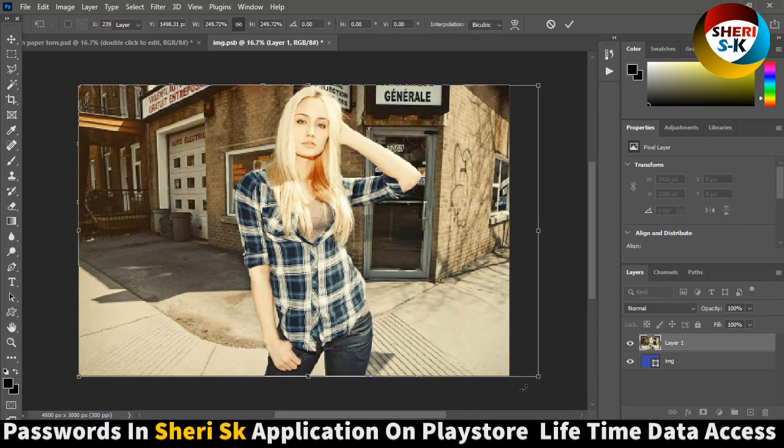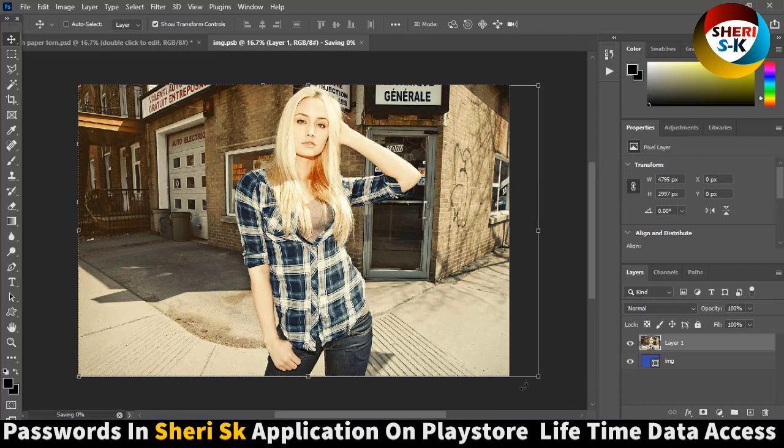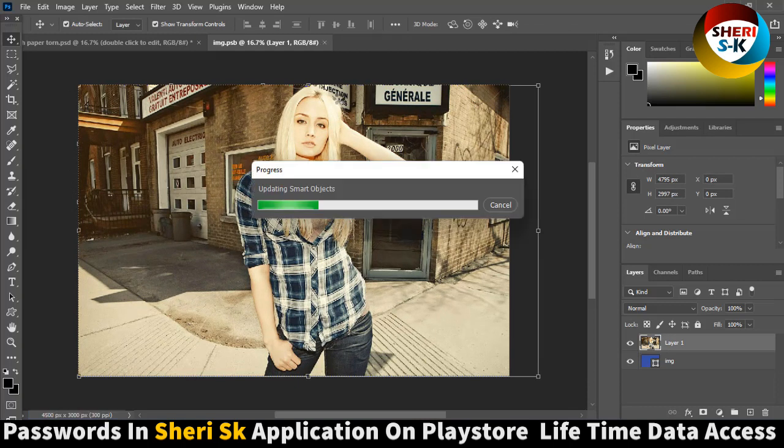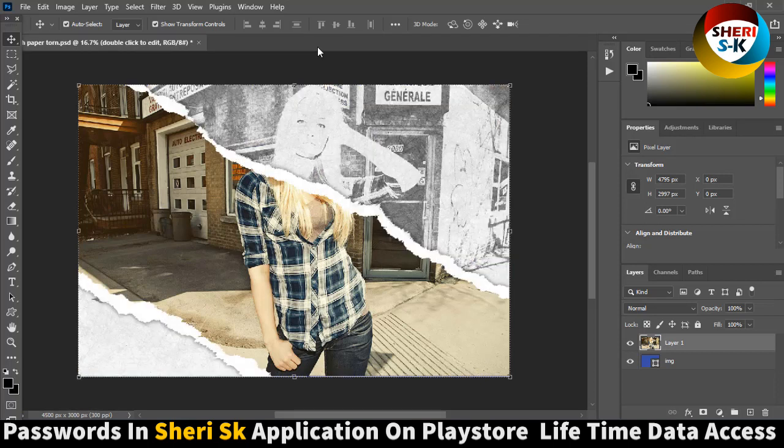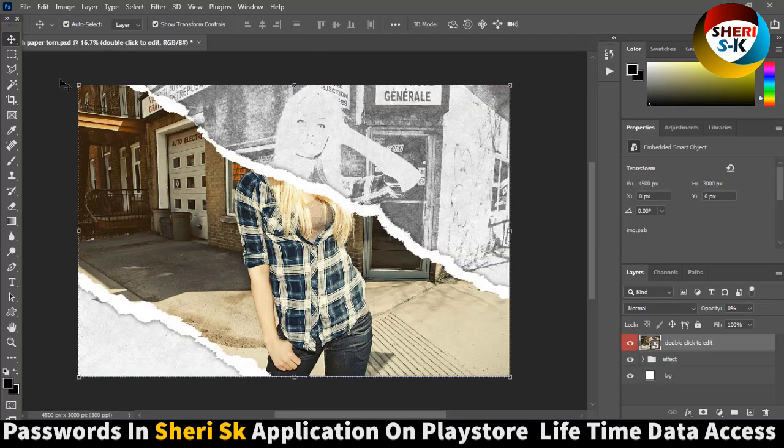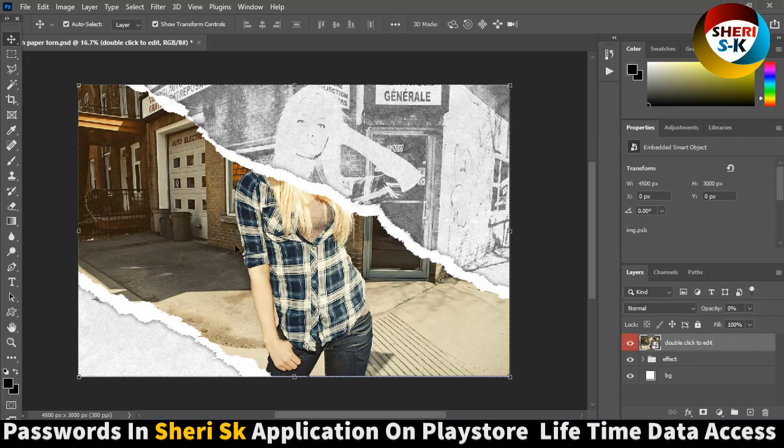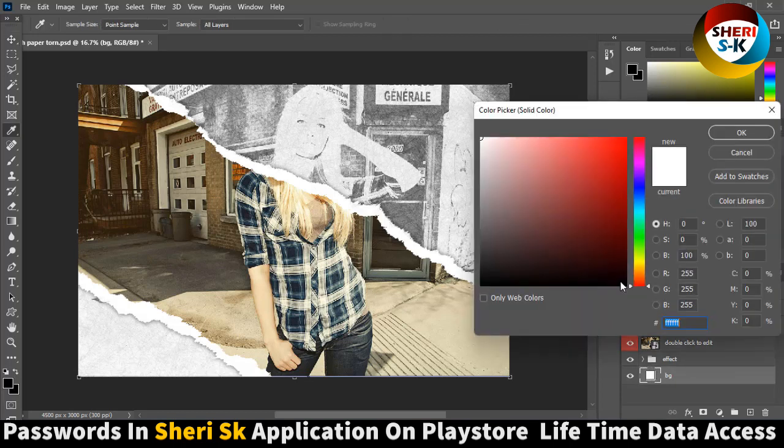Press Control S to update the smart objects. Please wait. You see the background is sketch and the object is here.